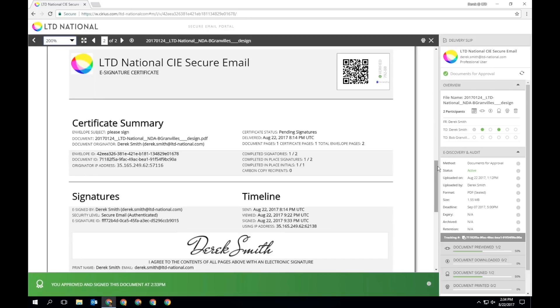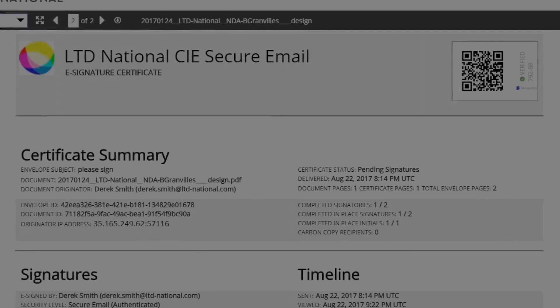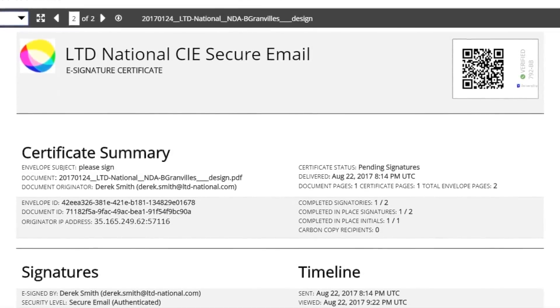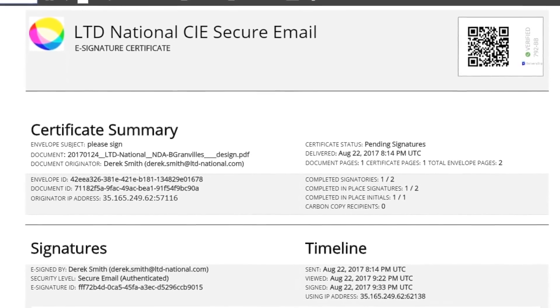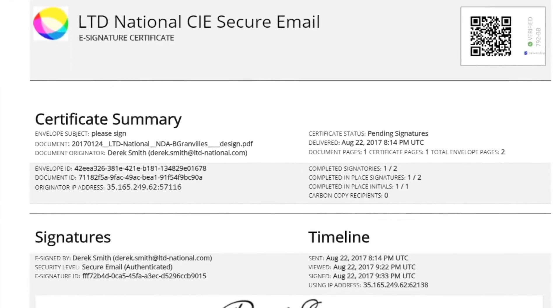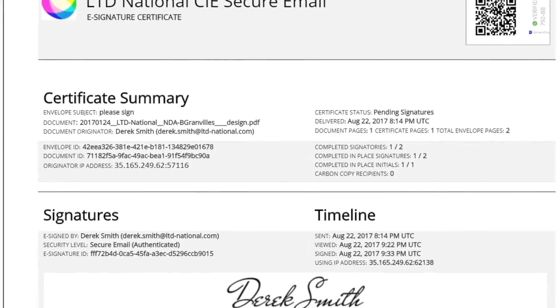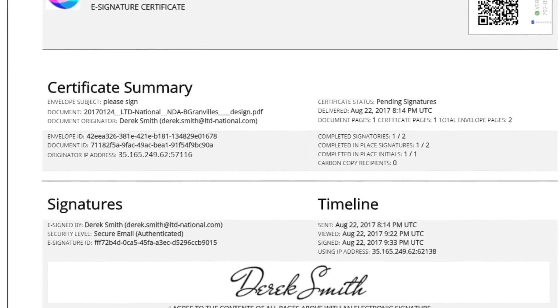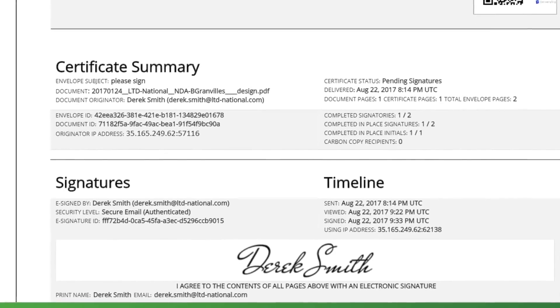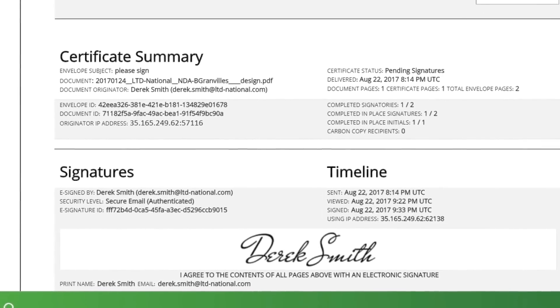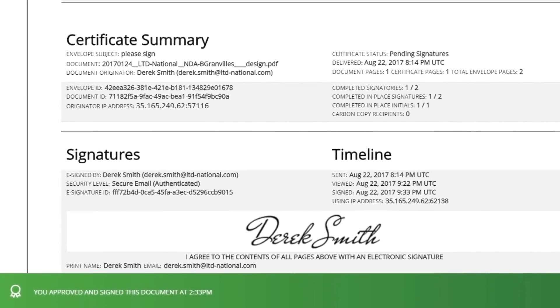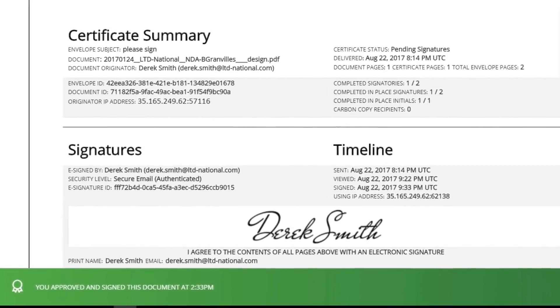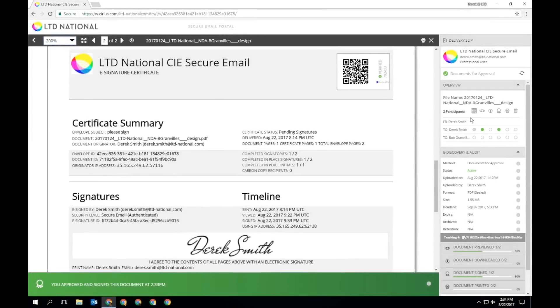Once a document has been approved, you can view its delivery slip as well as the e-signature certificate automatically appended to the end of the document. This certificate contains all of the information and metadata necessary to indicate a legally binding e-signature, including timestamps and IP addresses.